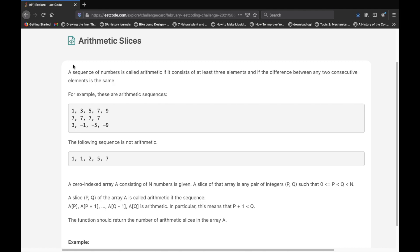A sequence of numbers is called arithmetic if it consists of at least three elements, and if the difference between any two consecutive elements is the same. So there's two conditions: the difference between them has to be the same, and there must be at least three elements.